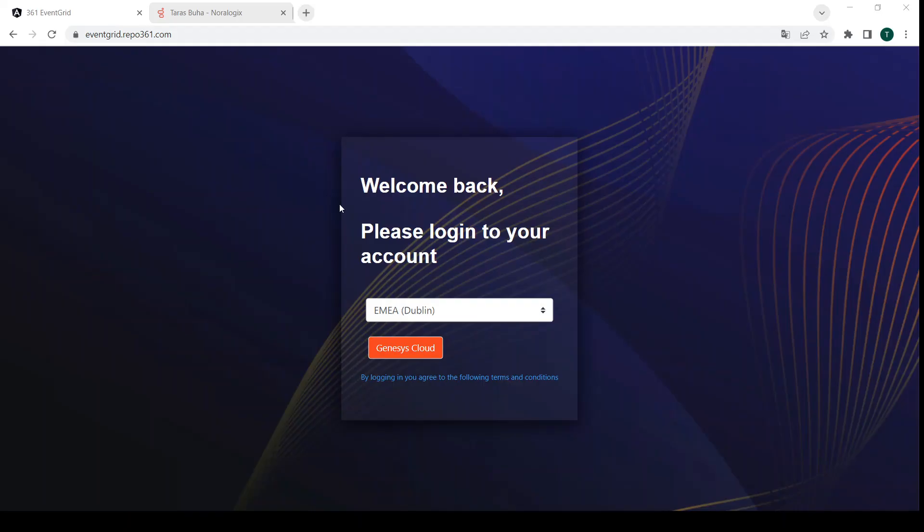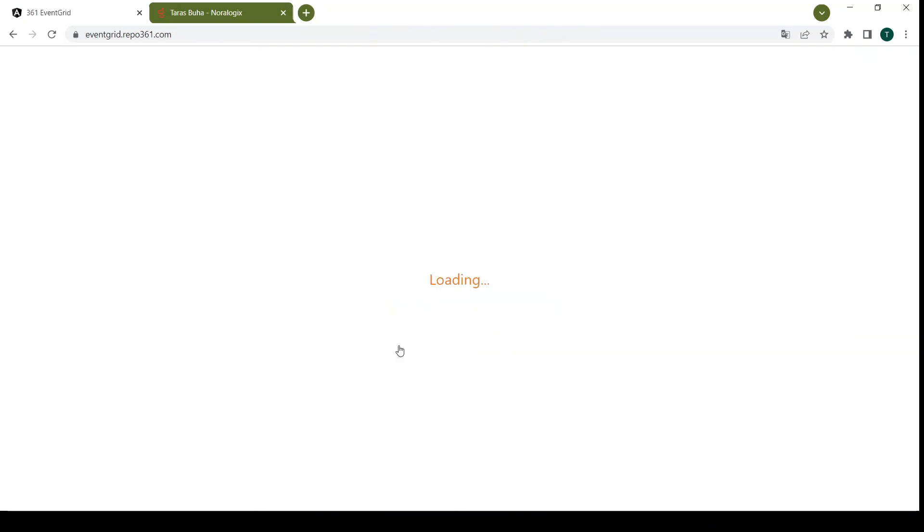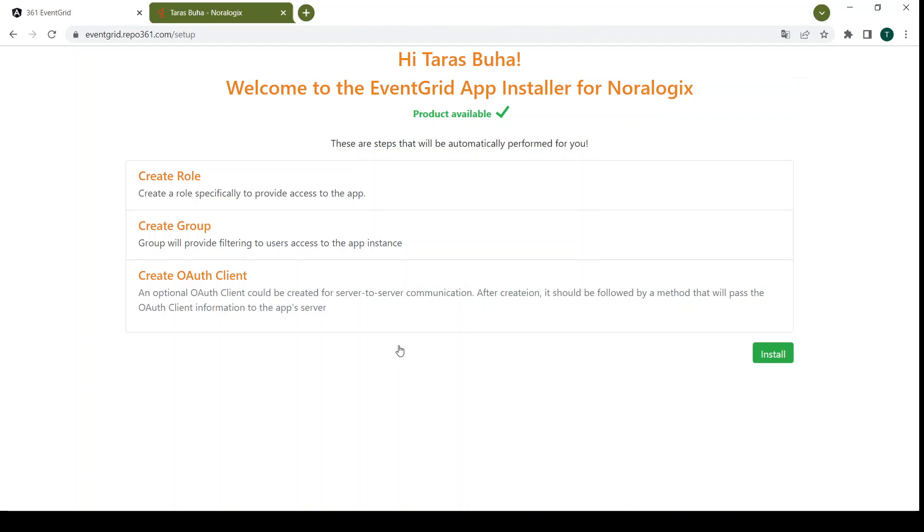So this is the login page to EventGrid Genesis Cloud application. Here you can choose your environment and then login. A new role, group, and host client will be created.